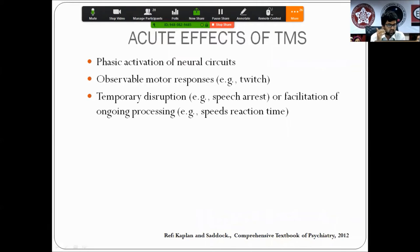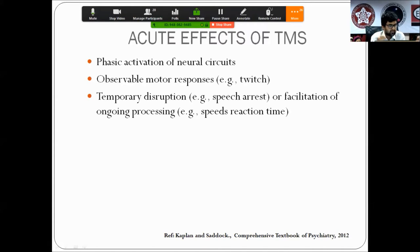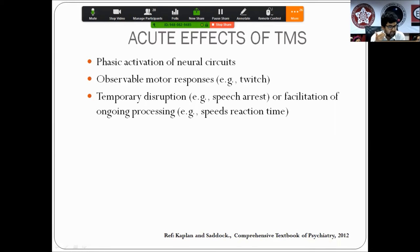As a consequence, TMS produces both acute and prolonged effects. The acute effects involve phasic activation of particular neural circuits depending on coil placement — over the motor area, it causes observable motor twitches; over Broca's area, temporary speech arrest; over the DLPFC, facilitation of processing such as increased reaction time speed.